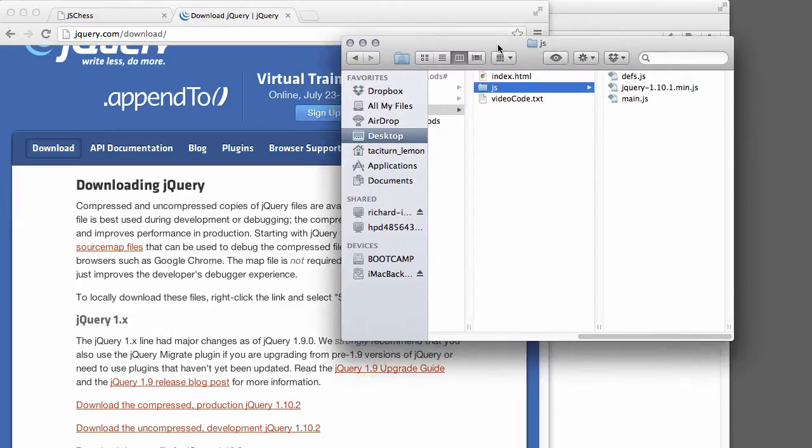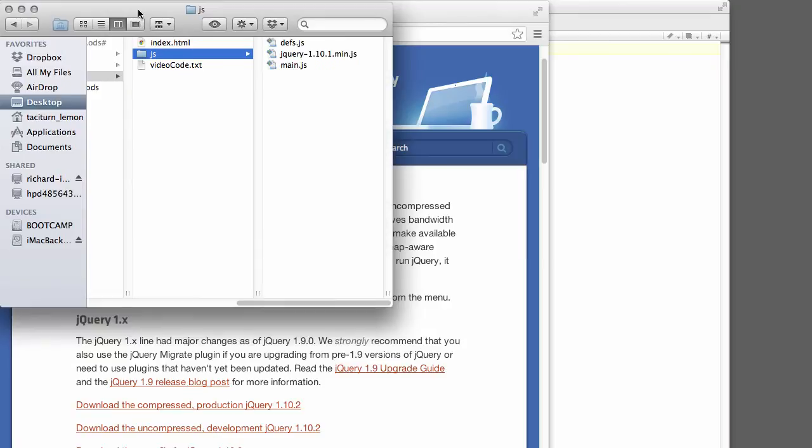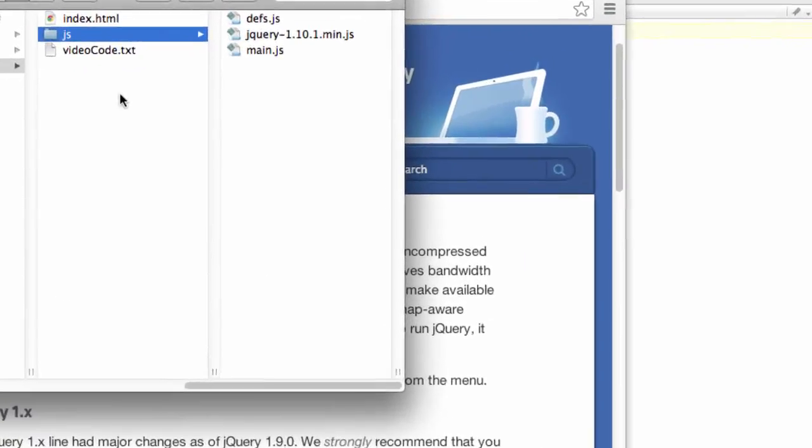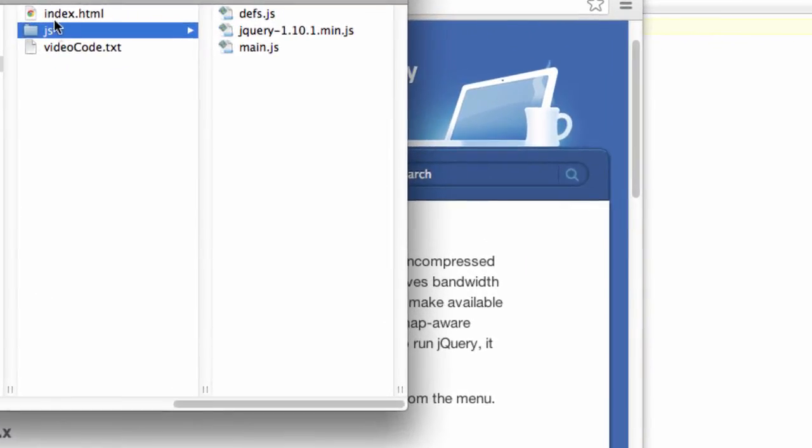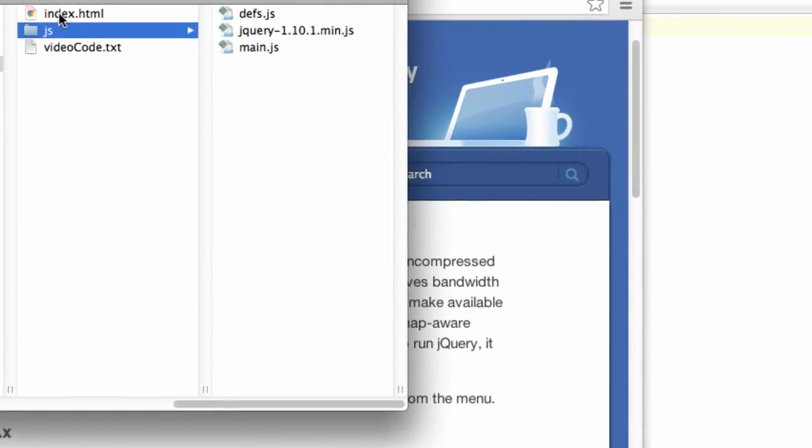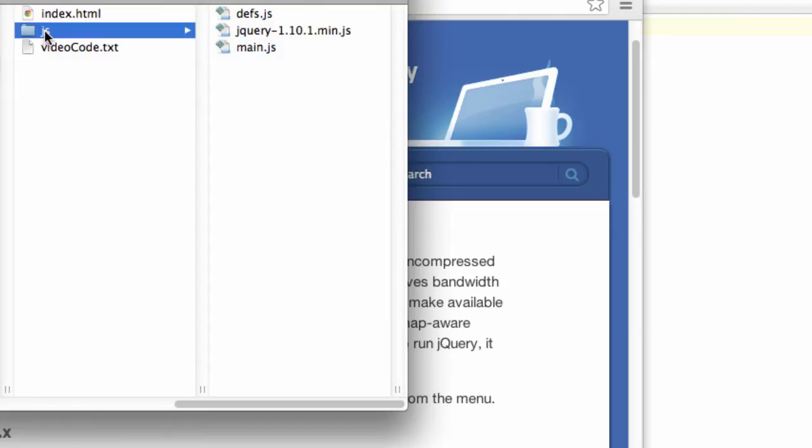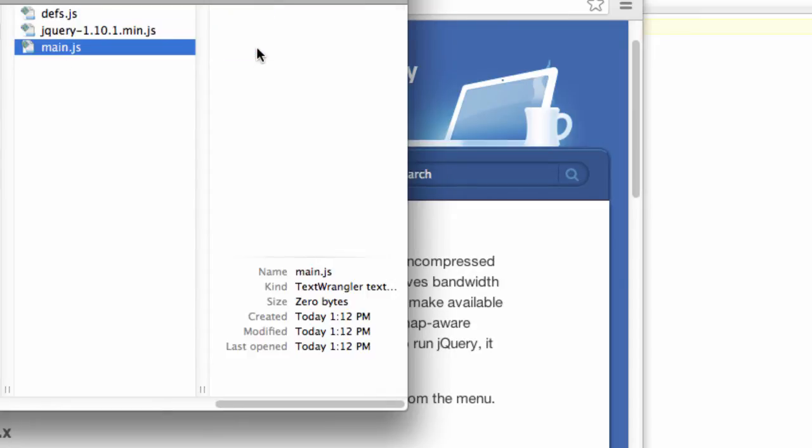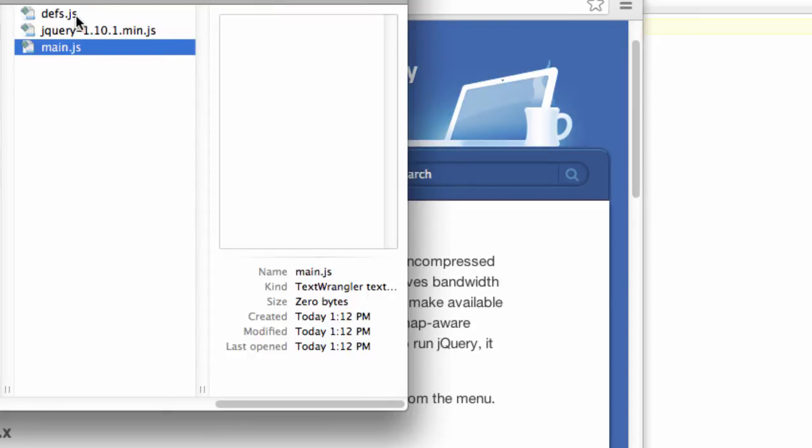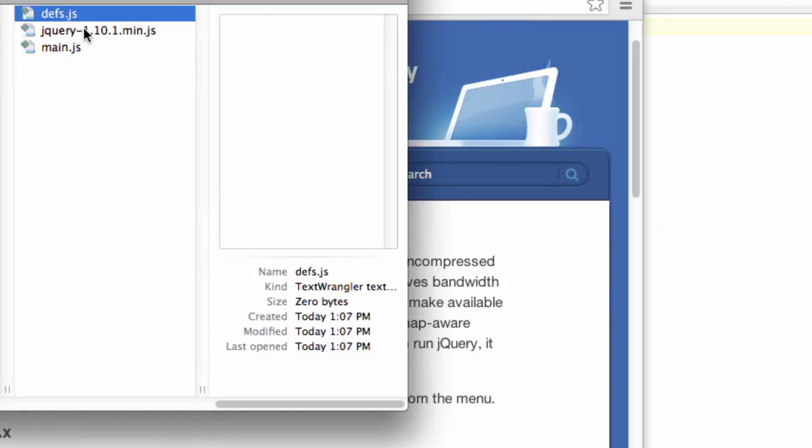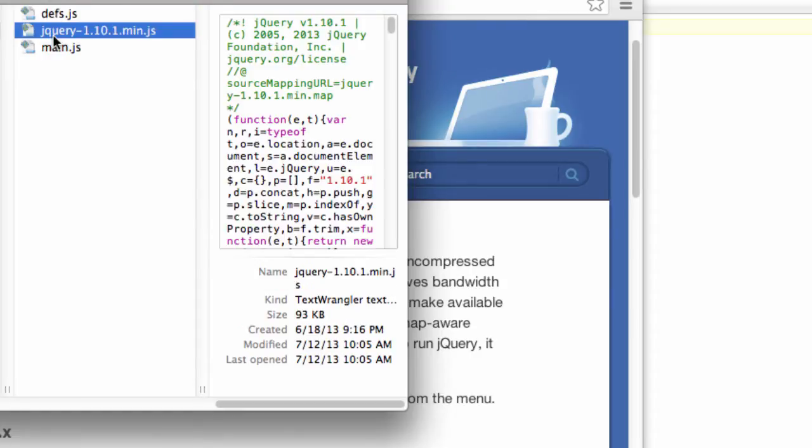The way I've structured the project is I've got a project folder with just index.html in it and a folder called JS, which will contain the JavaScript files. Inside the folder JS, I've created a main.js, a defs.js, and I've also saved the jQuery file that I downloaded. So you need jQuery, otherwise things aren't going to work.